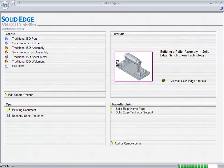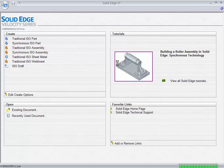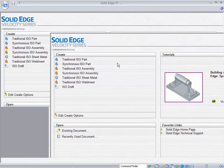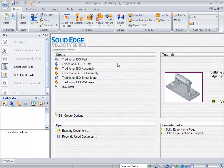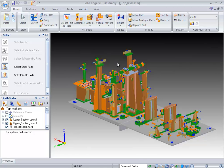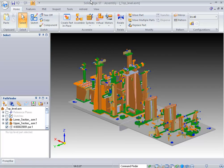First, we're going to be showing you some large assembly tools and some memory management tools inside of Solid Edge. We'll talk about how you can utilize kinematics inside of your Solid Edge assemblies, along with importing data and what you can do with that. Then, we'll talk about some systems design tools and then we'll move on to the drafting portion and the drafting tools that we have inside of Solid Edge.